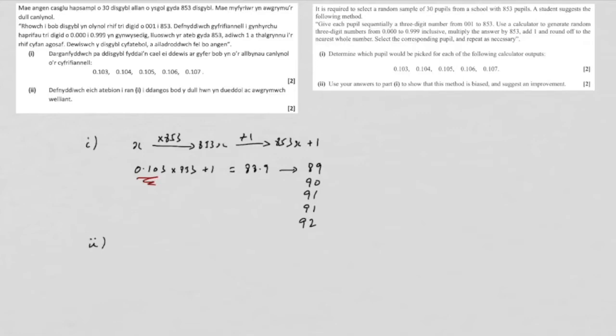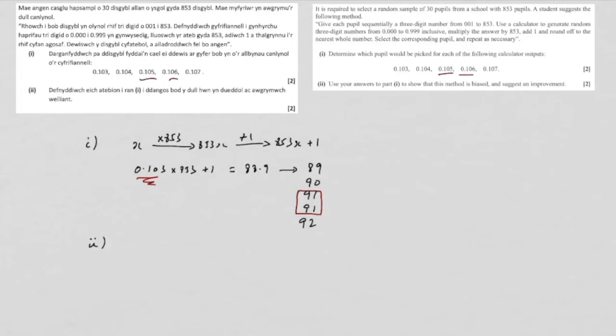For part two, use your answers to show this method is biased. Well, it will have popped out at you straight away, I'm sure, but we have a problem here, which is that two of the random numbers that we started with, in fact these two, generate 91.